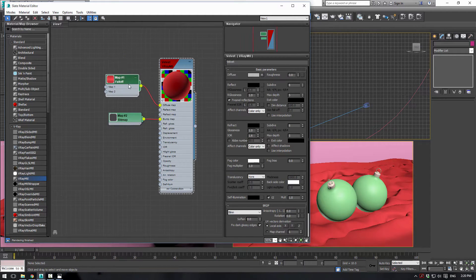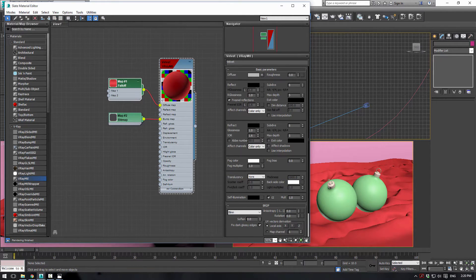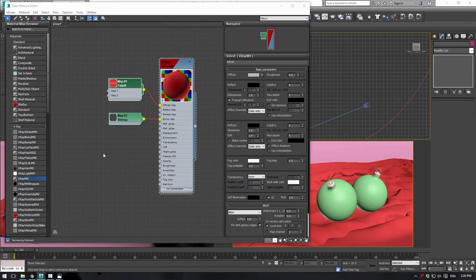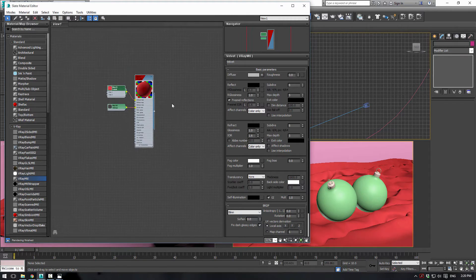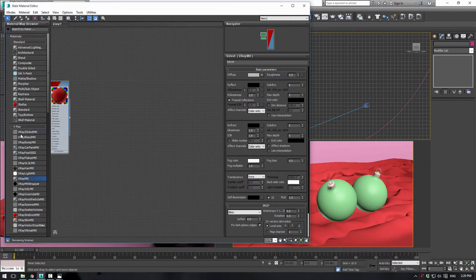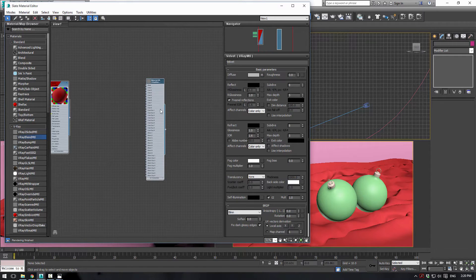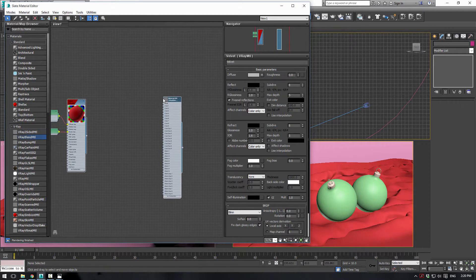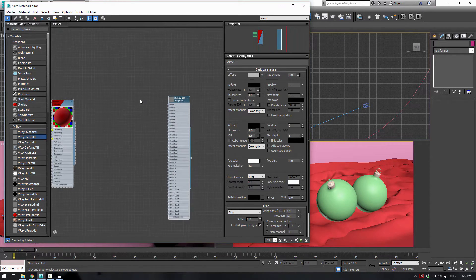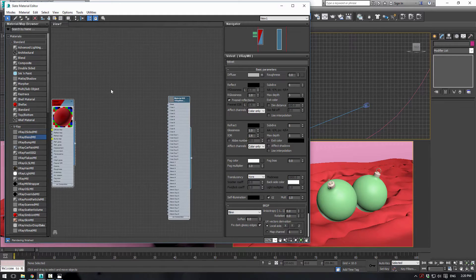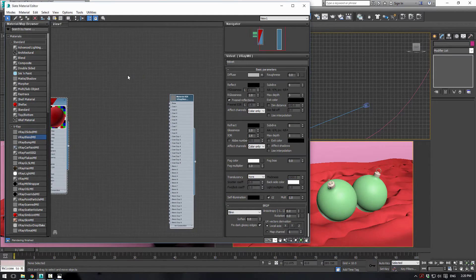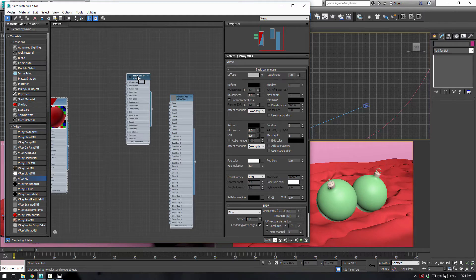Next, we're going to create the Christmas ornament material. This is actually going to utilize a V-Ray blend material. So let's drag out a V-Ray blend material here, and what this does is it blends two materials together. The first thing is we're going to make the base layer, so let's get a V-Ray material.